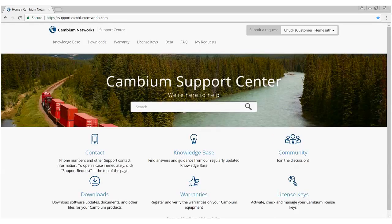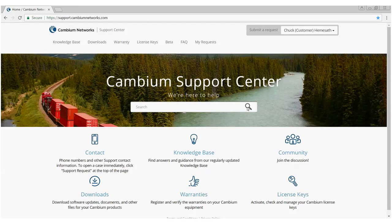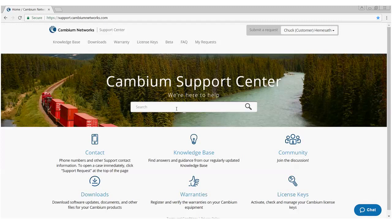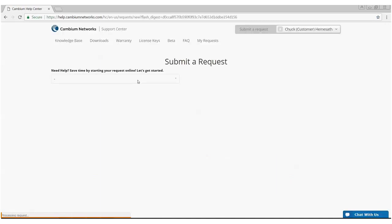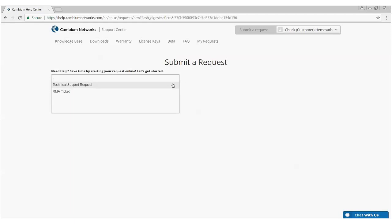Once logged into the Cambium Support Center, there are two things I want to focus on today. How to open a trouble ticket and how to open a ticket for an RMA. If you look in the upper right hand corner up by your name, there's a button submit a request. Click on submit a request and you'll be given a couple options. One is open a technical support request or open an RMA ticket.